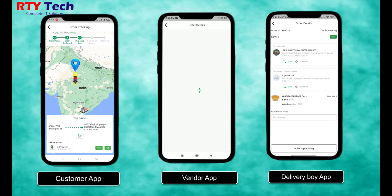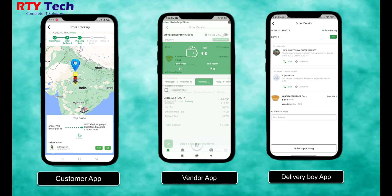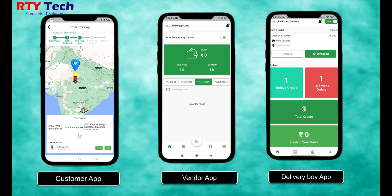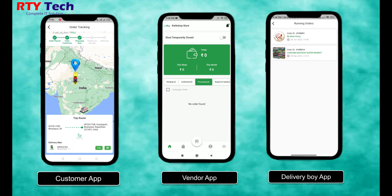When the item is ready for delivery, the vendor opens the vendor application or panel and swipes the 'Ready for Handover' button. The customer and delivery boy then get a new notification in their respective applications.